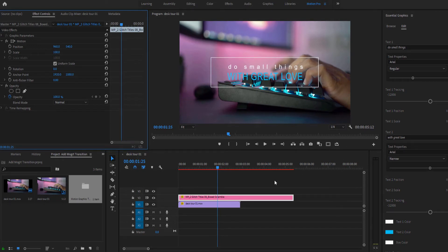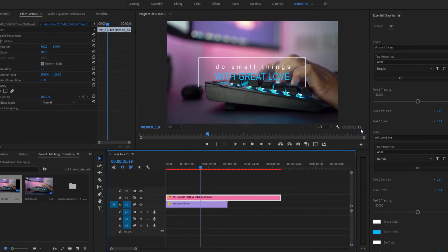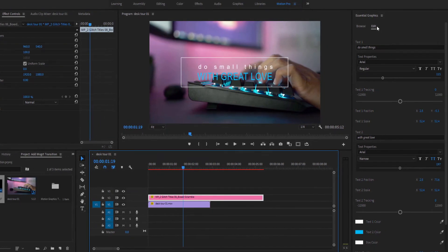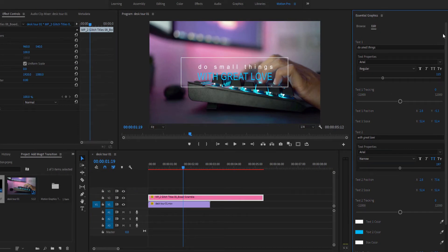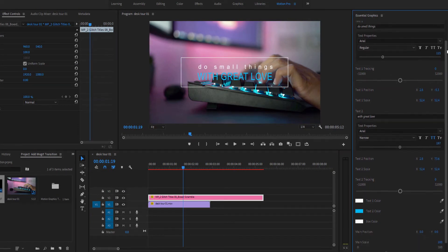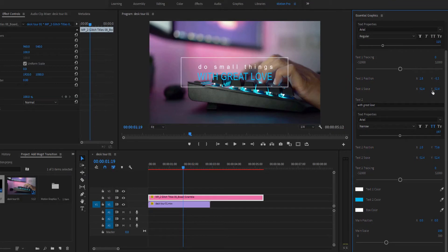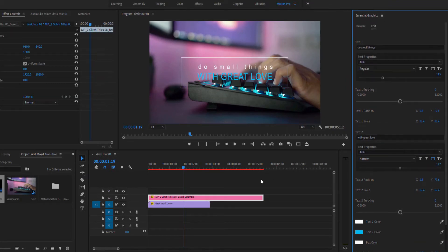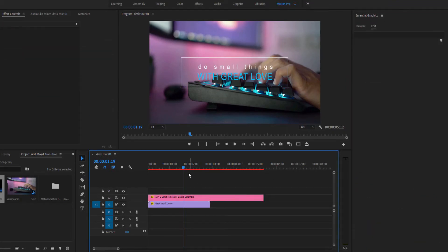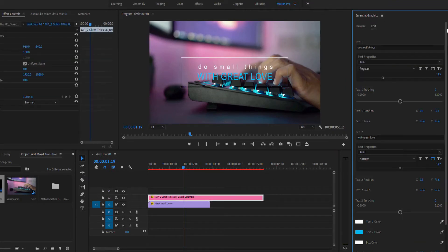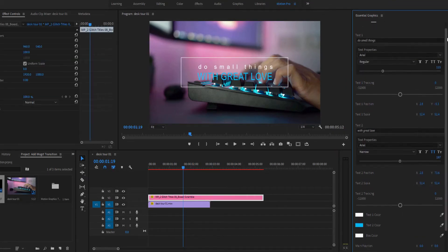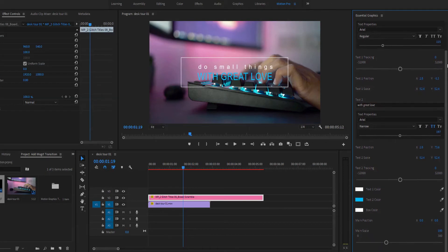If you want to customize the motion elements once you've added them to the timeline, head back over to the Essential Graphics panel and click on the Edit tab. Here you will find a selection of different controls for each MoGert element.